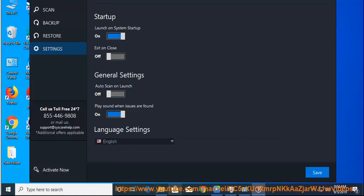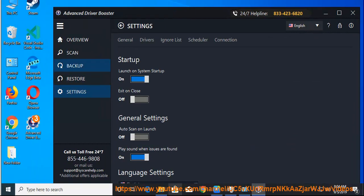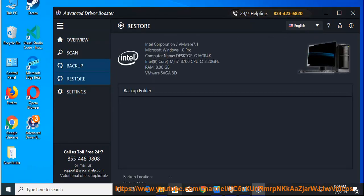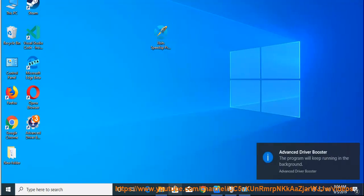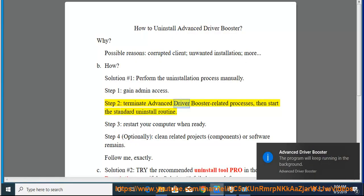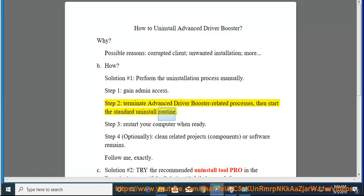How? Solution number 1: perform the uninstallation process manually. Step 1: gain admin access. Step 2: terminate Advanced Driver Booster related processes, then start the standard uninstall routine.